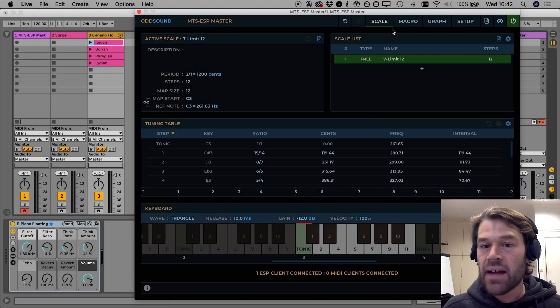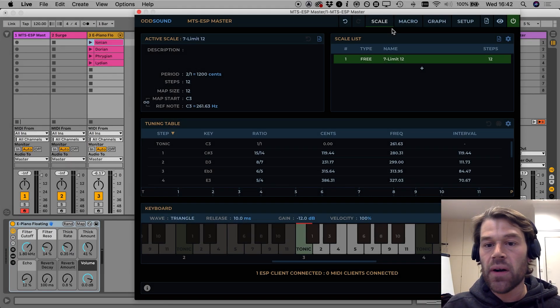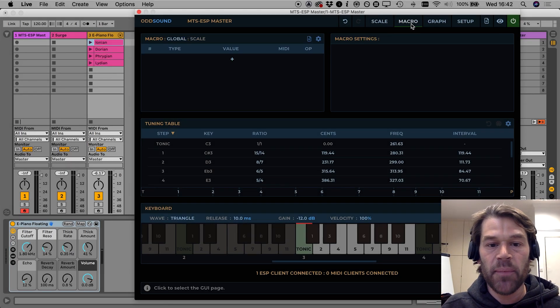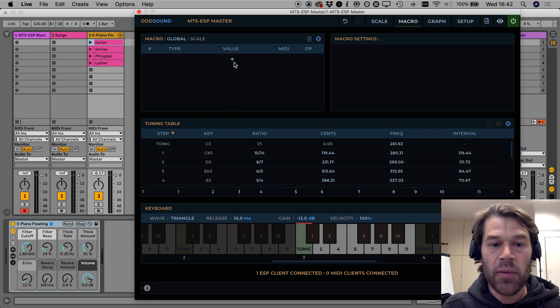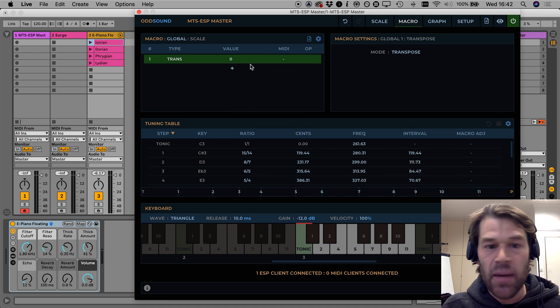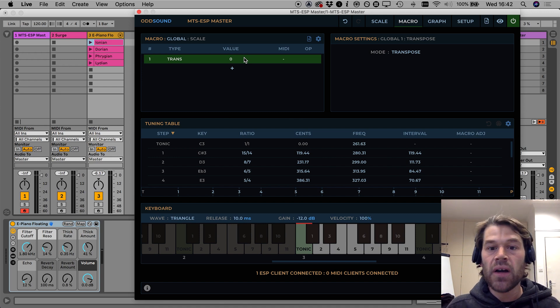How do we add a Transpose macro? We go to the Macro tab, we click the plus button here in the macro list, select Transpose and there we have it. There's our Transpose macro.